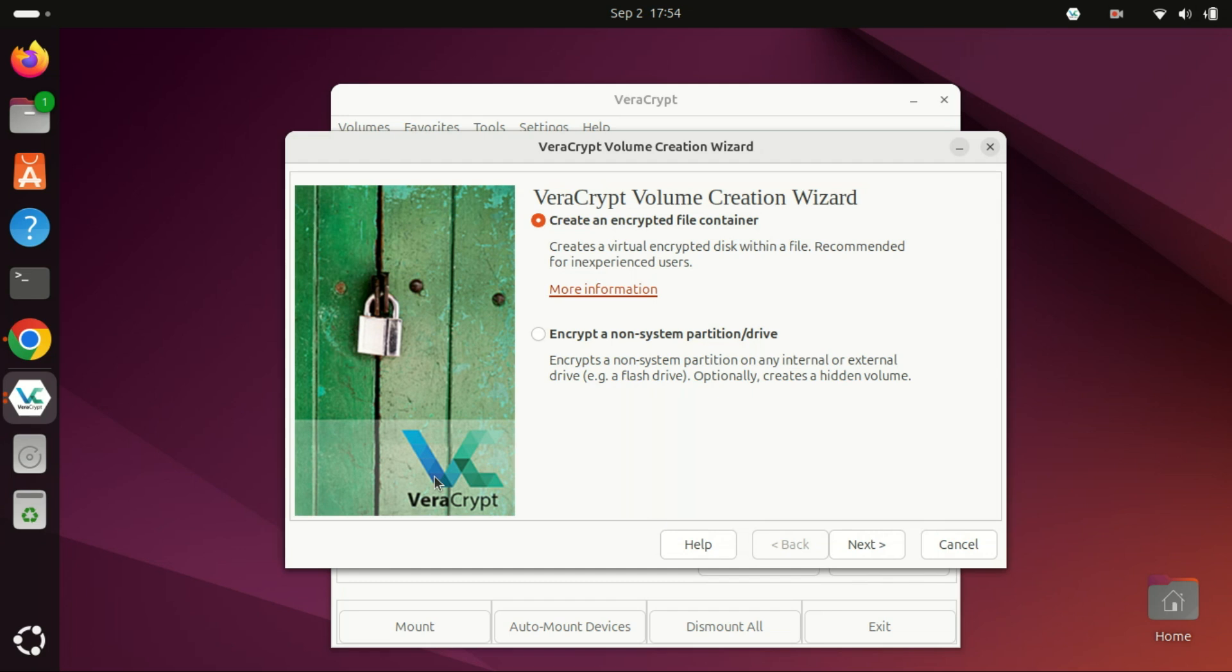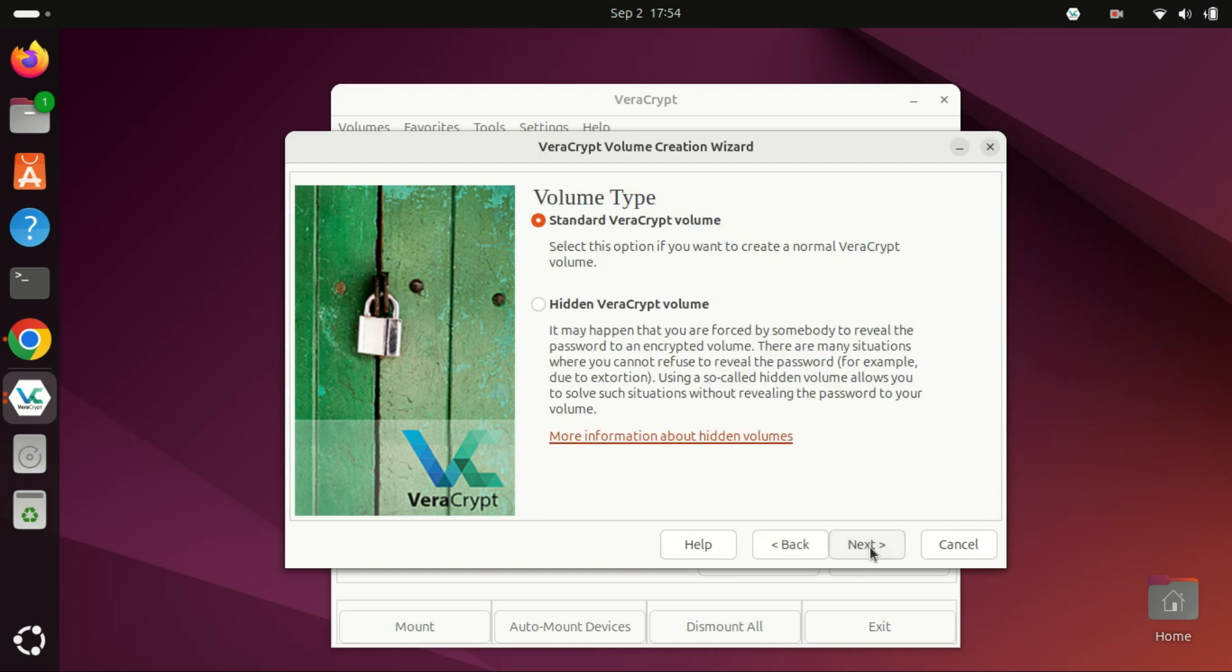Select Create an encrypted file container and click Next. Choose Standard Veracrypt Volume and click Next. You can create hidden volumes if you want.